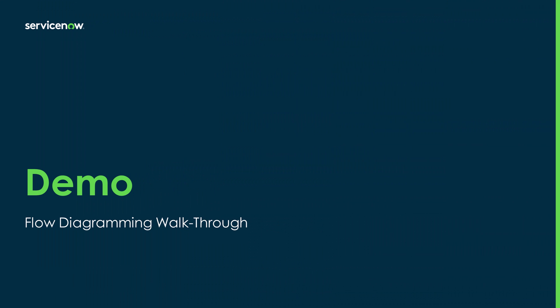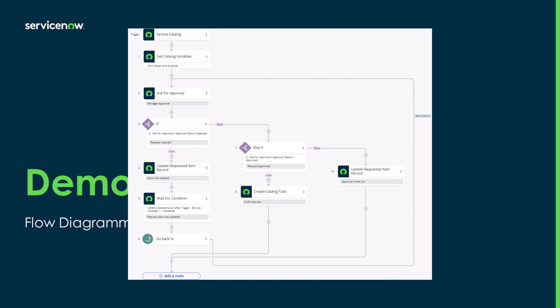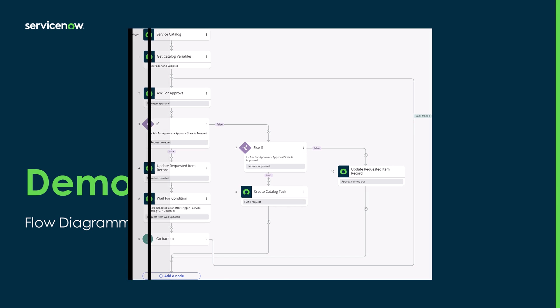This concludes this quick walkthrough of building flows in the diagram view. I hope this was helpful and informative and you'll try it out yourself. As mentioned at the start, we're very close to full feature parity between the linear and diagram view for flows and subflows. The upcoming Washington release will add diagram support for the try logic and the new go back to logic. Go back to allows us to loop back to an earlier step in the flow and repeat a sequence of action.